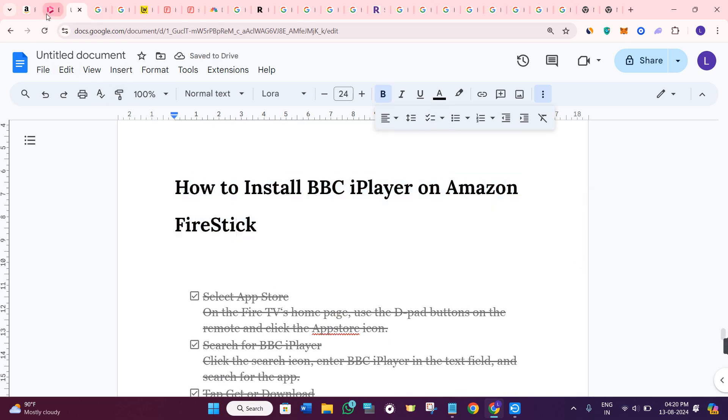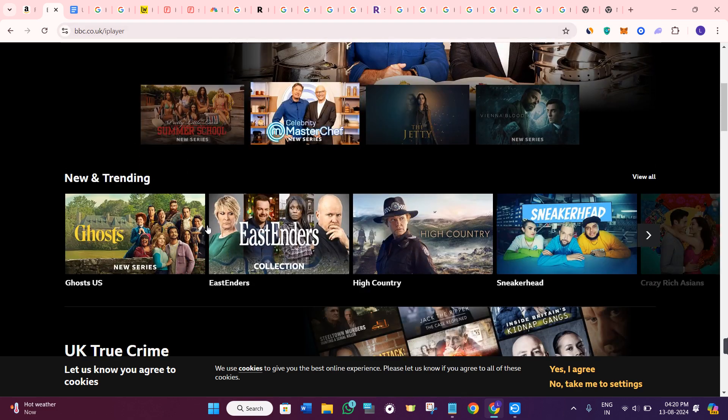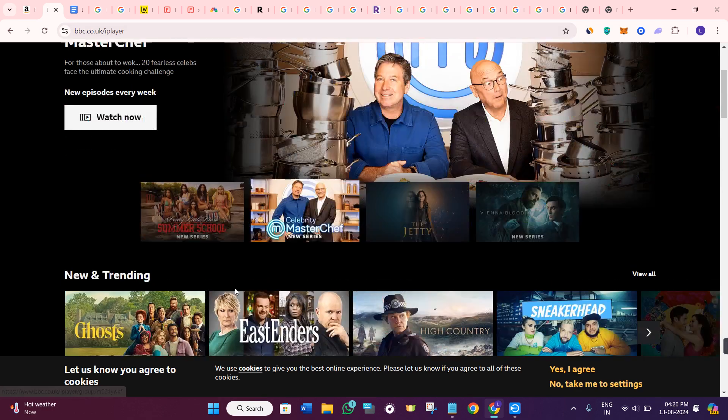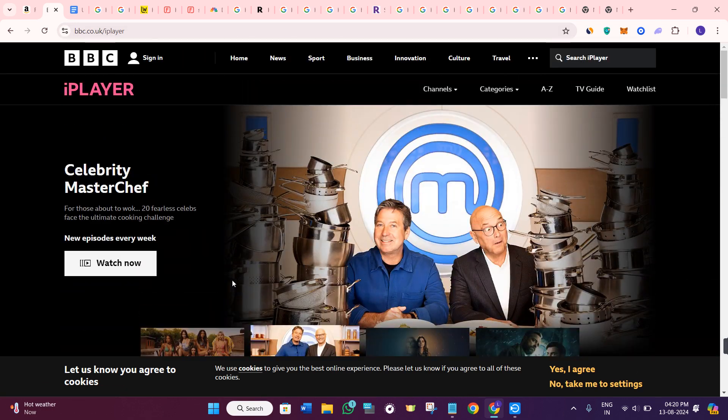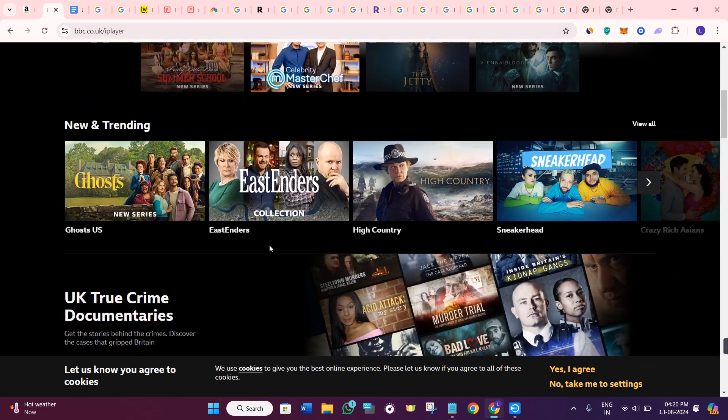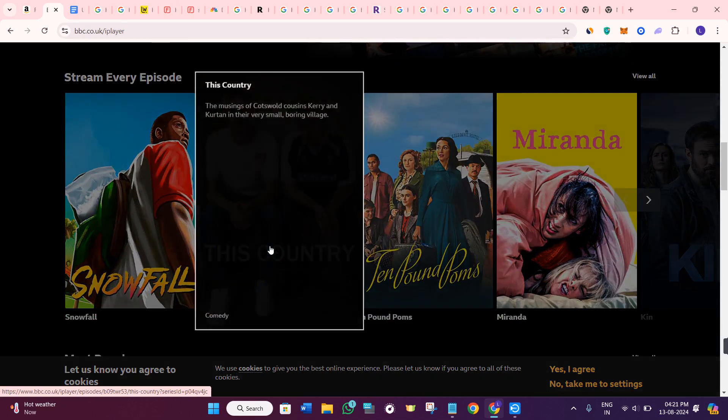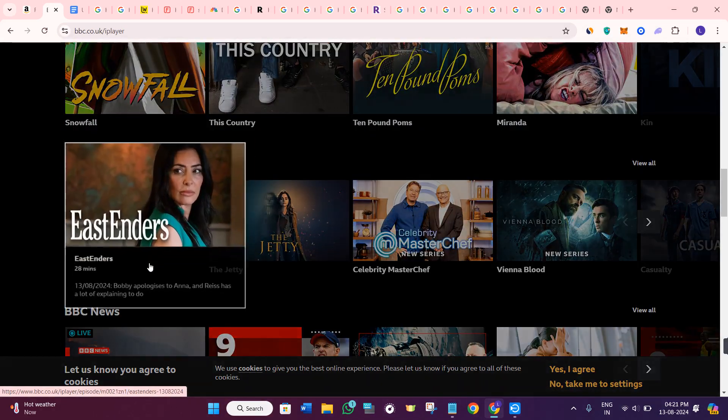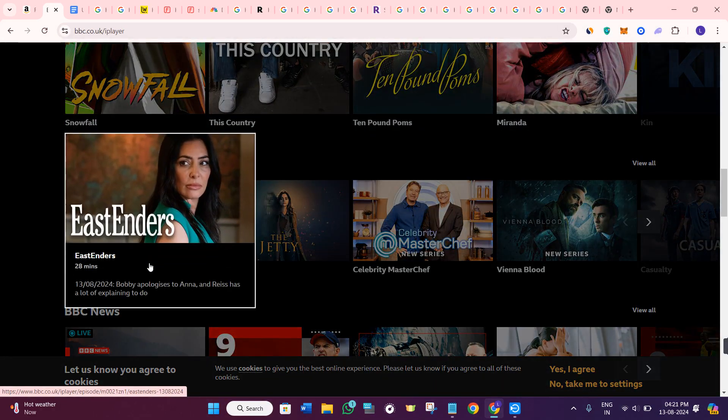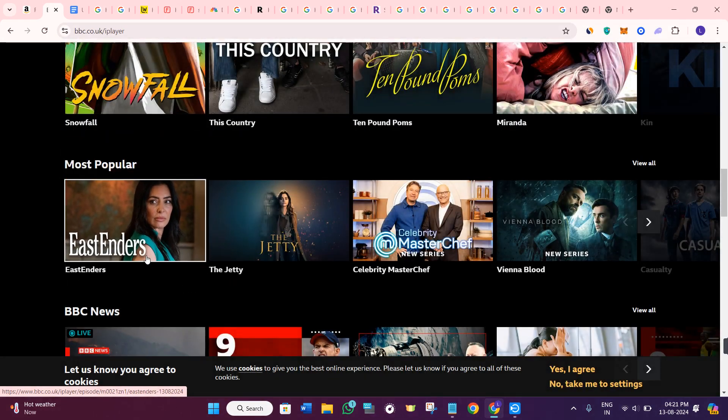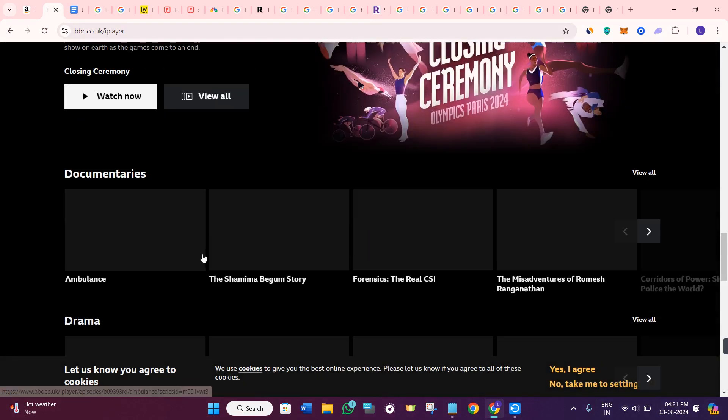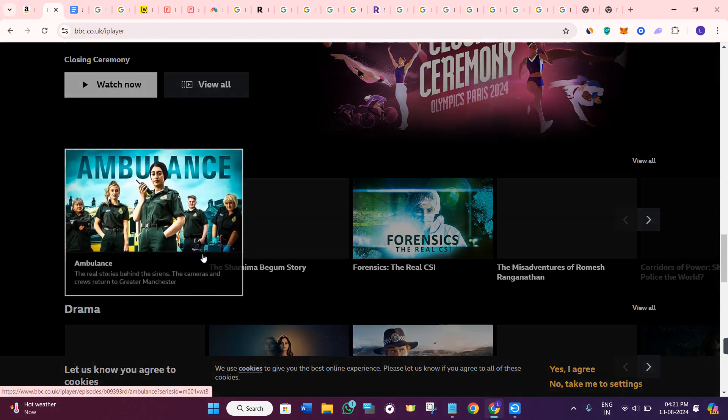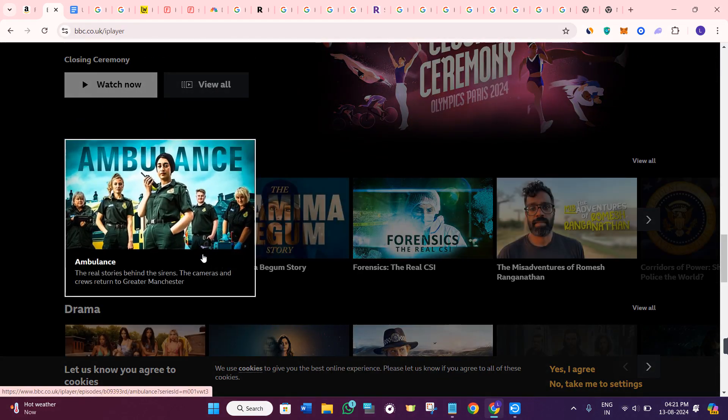If you're residing outside of UK and still want to access it, you can simply use a VPN. I'll put the best VPN link down in the description so you can check out for best deals possible.